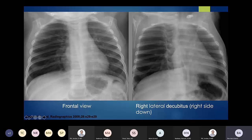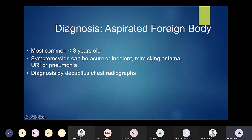The decubitus position can be helpful in detecting air trapping from aspirated foreign bodies. Aspirated foreign bodies can be acute or indolent — usually acute — and can mimic asthma with wheezing. If it's more of an acute picture, you're thinking more worrisome causes, and foreign body would be one of them.